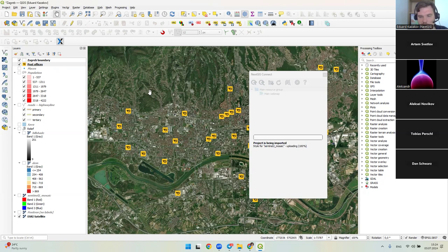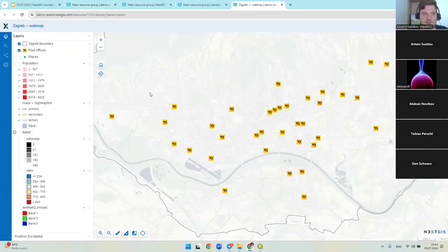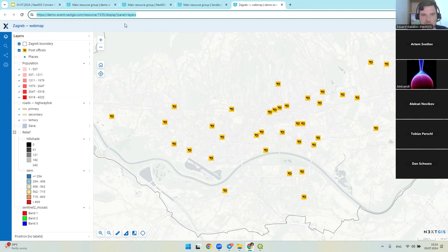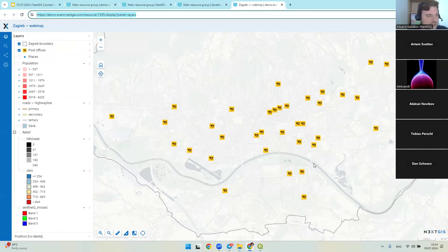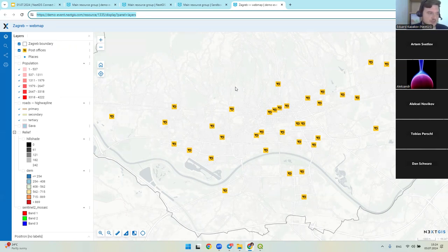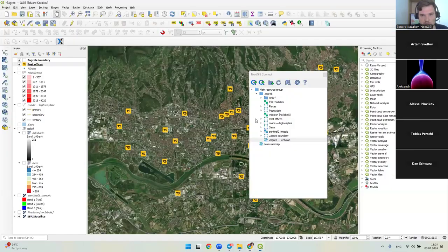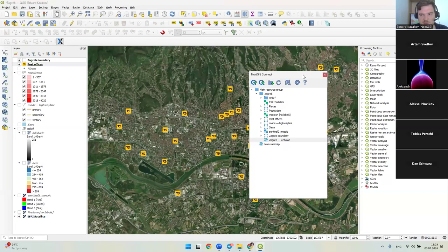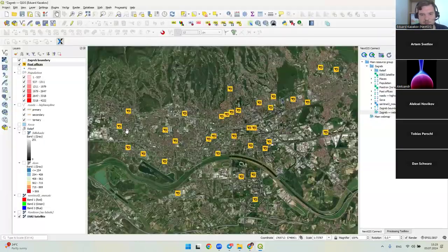The process is quite fast — it's done, and the web map has opened immediately in the browser automatically. We can see a unique address for this web map which I can use to share it. The web map looks very similar to the QGIS project — the extent, styles, and appearance are essentially the same.